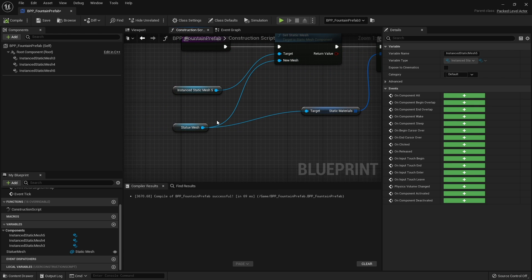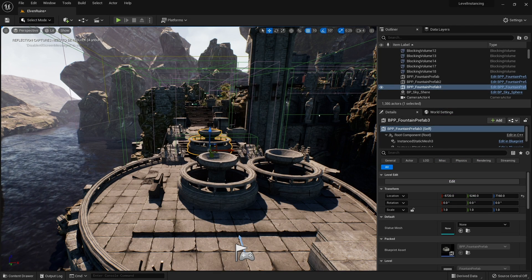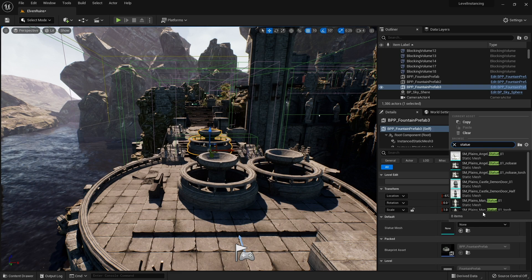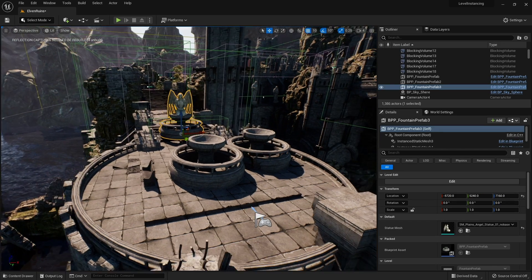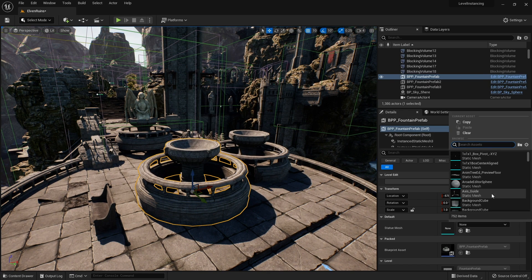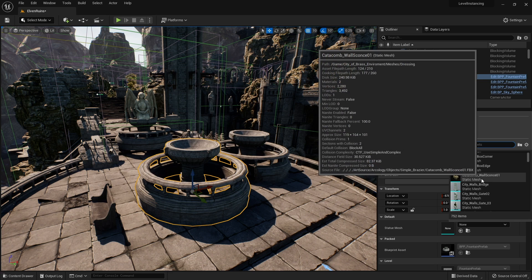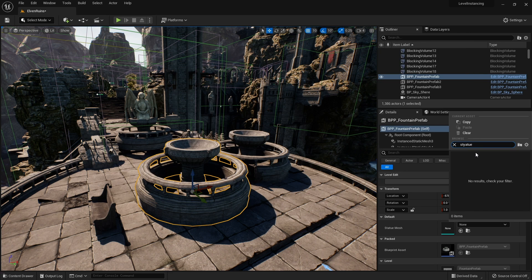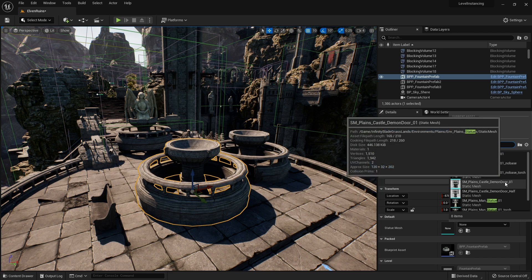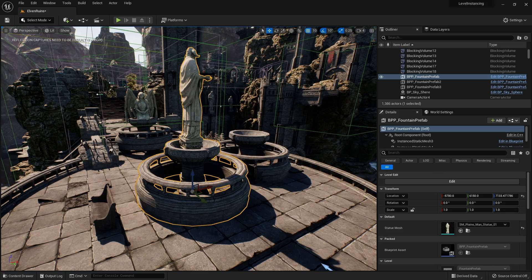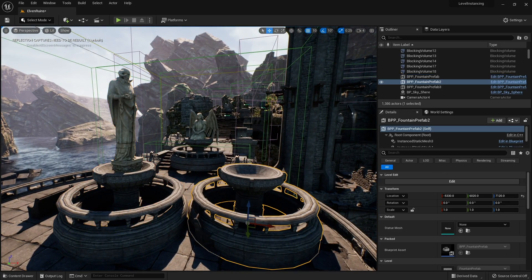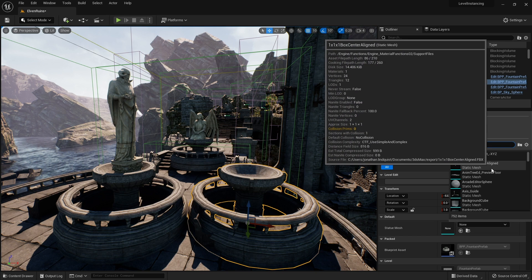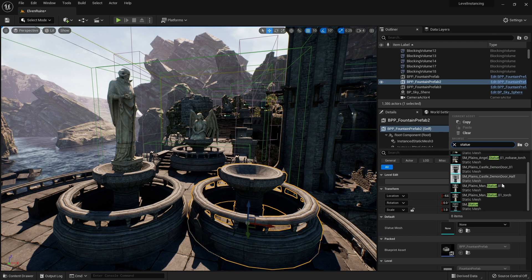Because it's on the construction script I can easily test this inside the editor. Let's go back to here and you can see they're all gone because the default for this is none. I can put anything I want in here. We've got the angel statue in that one, in this one we can say there is another statue, we'll go for that one and we can add another one here and we'll go for this one.